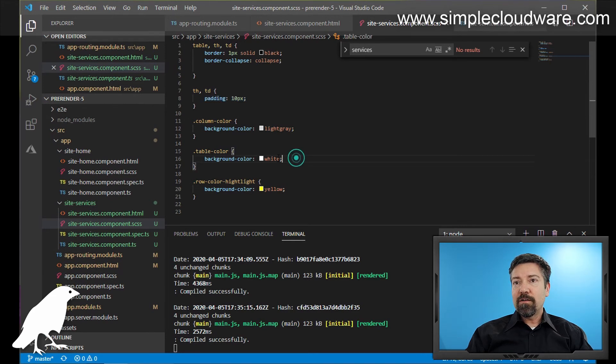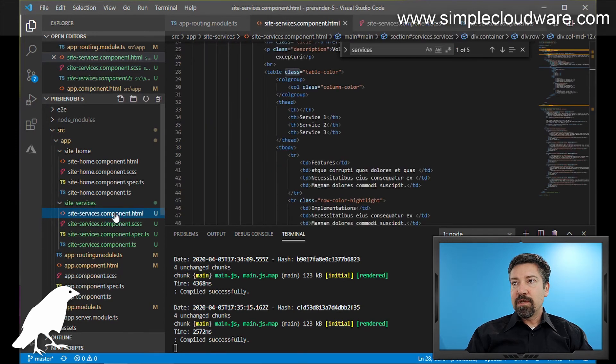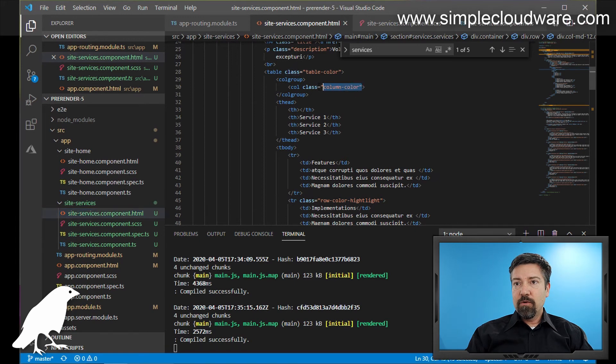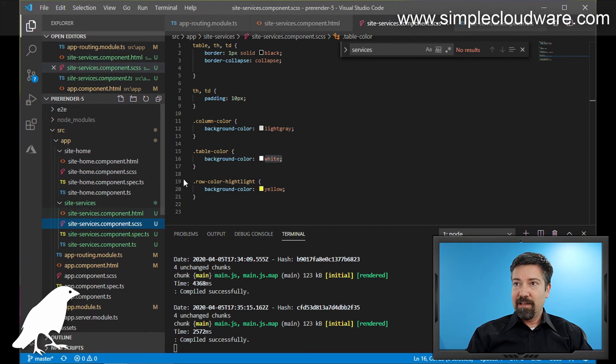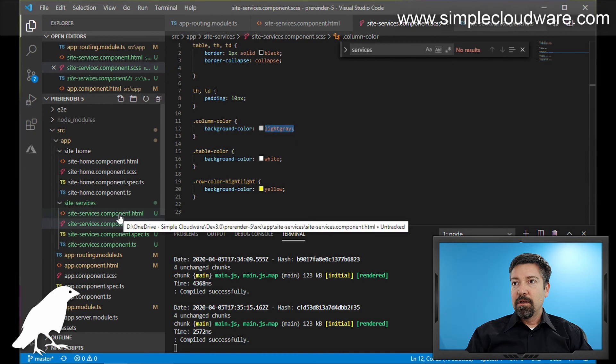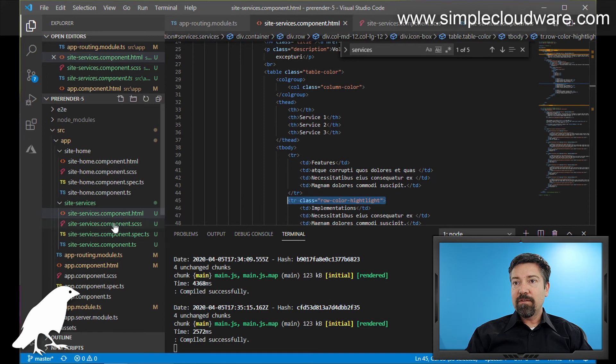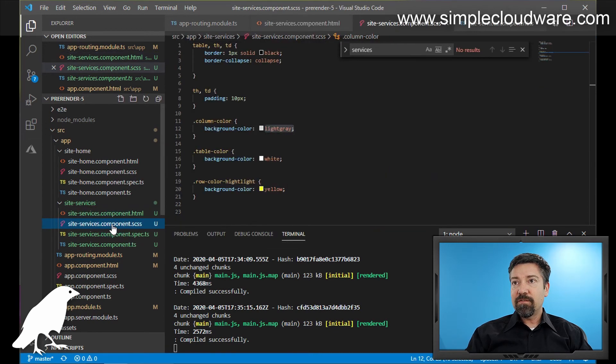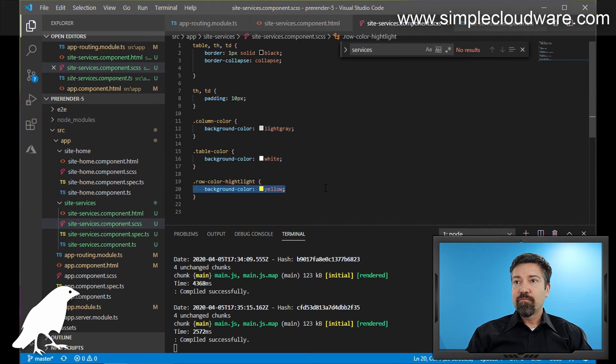And if we click back over here to the HTML, we can see if we go down here a little bit, we have a column color, and then we can go back to our SCSS and see that there's a column color of light gray, and then back to HTML, and we can see we have a row color highlight. And if we come back over here to the CSS file, we can see that this row highlight has a background color of yellow.